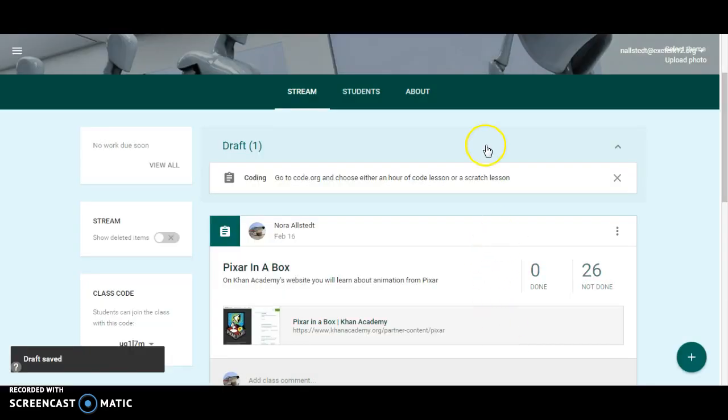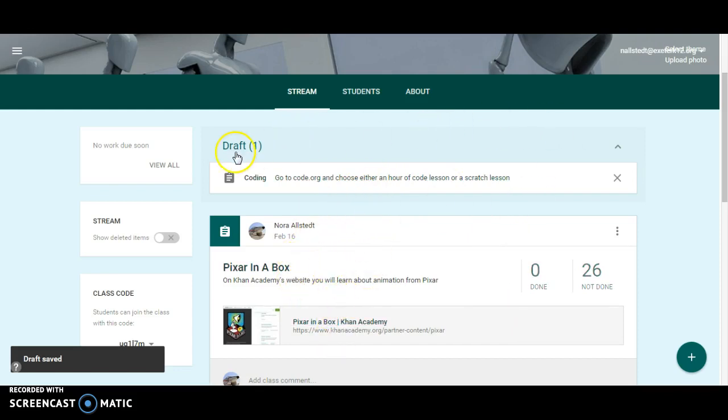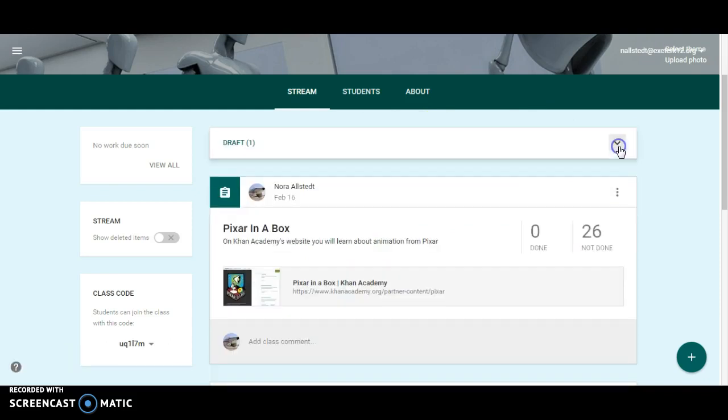And then you'll notice up here, instead of it appearing in the stream like it normally does for students, I have one draft. And so the students won't see that. This is now only visible to me, the teacher.